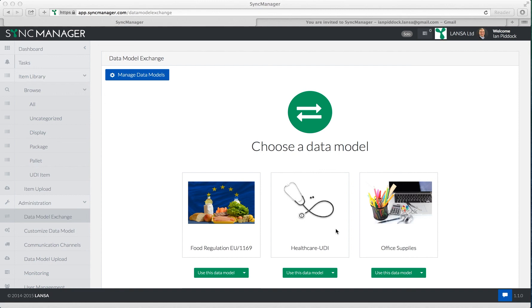In the next few minutes, I'm going to show you how to share product data with your trading partners. This demo is using the healthcare UDI data model used to prepare medical device data for publication to the FDA GoodID. So how do we share product data with our trading partners?